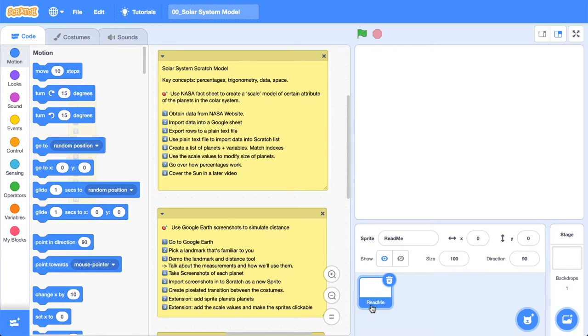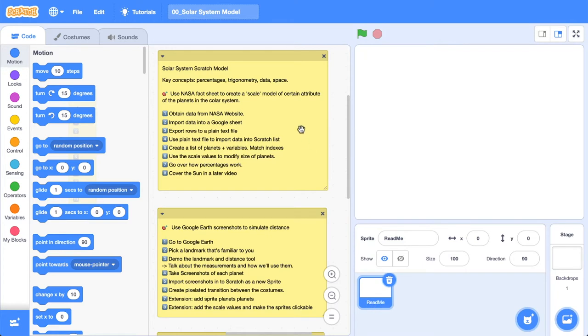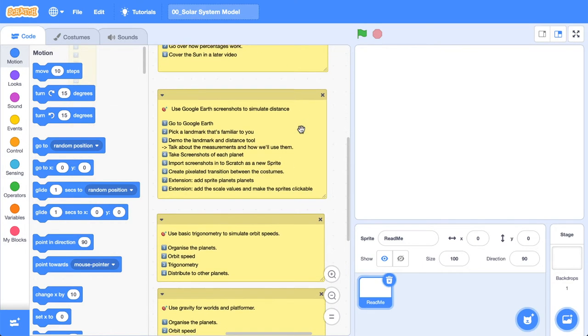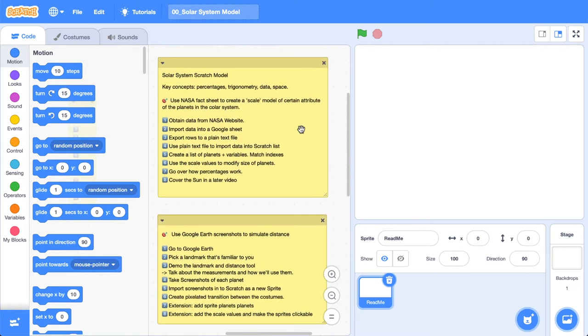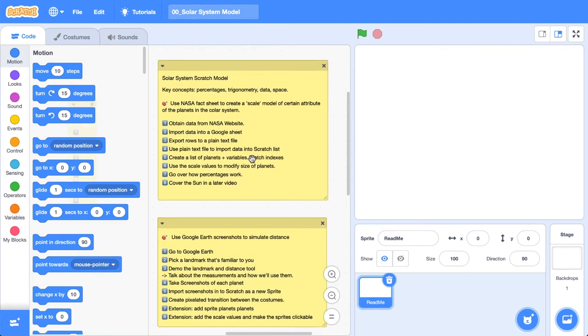Just a bit of housekeeping first to orient us to what we're going to be doing. Here I've created an empty sprite and I've called it ReadMe, and I'm going to try and use this as a sort of best practice going forward, because I know when I jump into projects it can be really hard to orient yourself to what's going on. In this ReadMe empty sprite, I've got a bit of a plan or an outline of what I'm hoping to cover in this video.